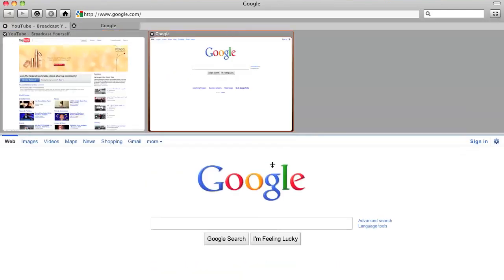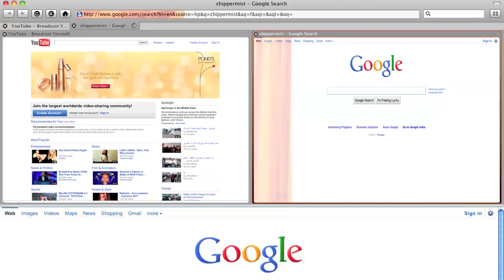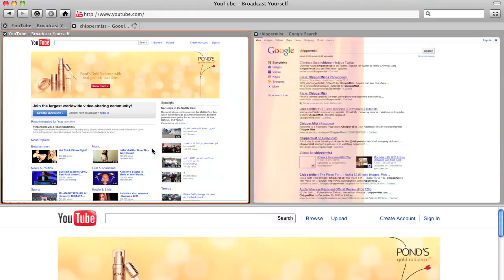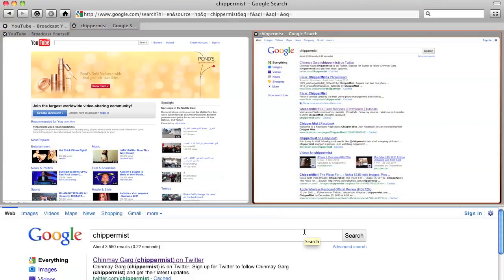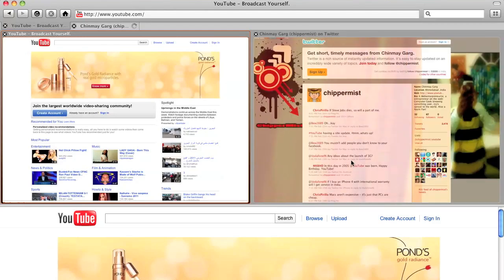So let me just enlarge it here and you can see the tabs right here. You can just go to Google and let's just type in Chippermist and while that we can see that there is a quite a nice effect going through while the page is loading.